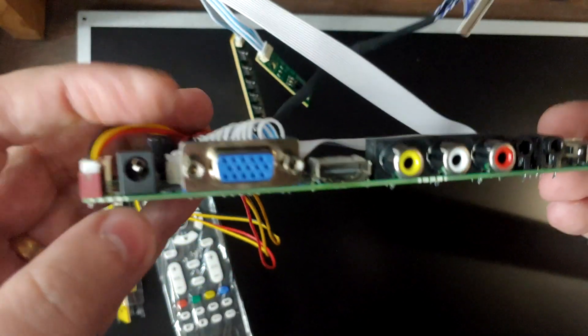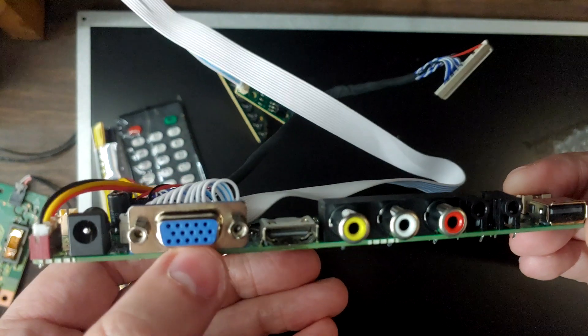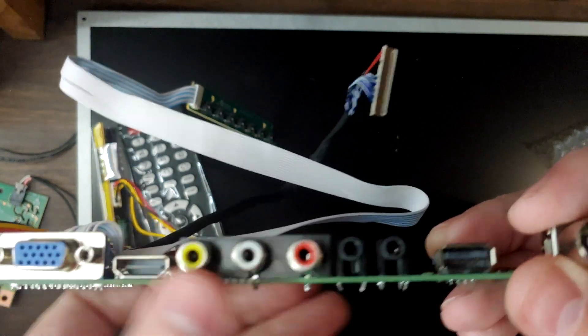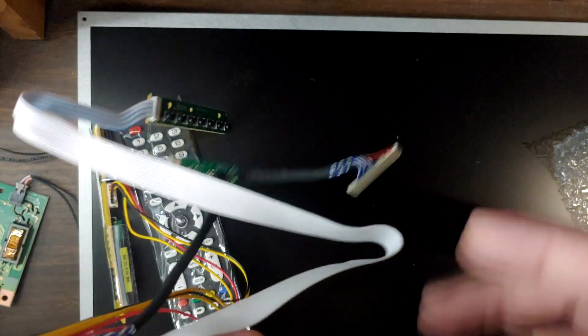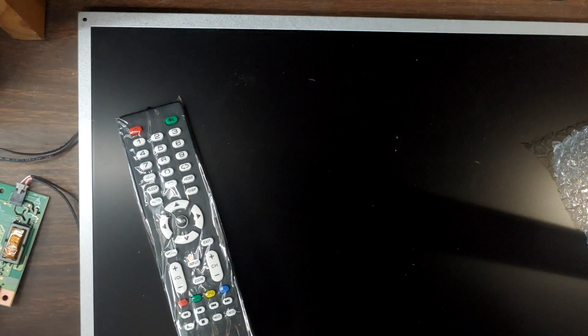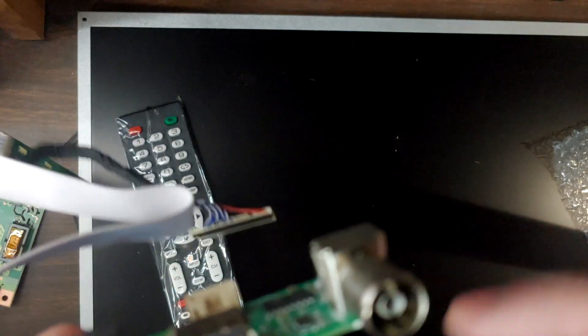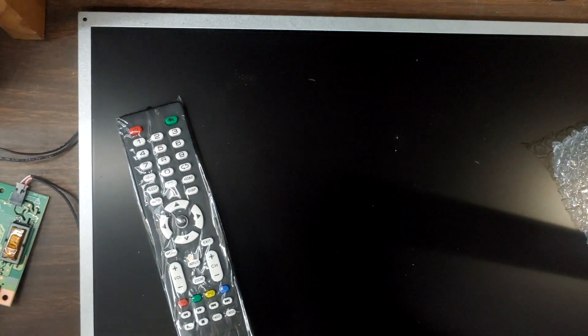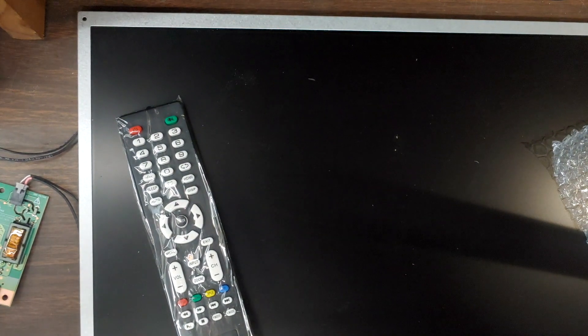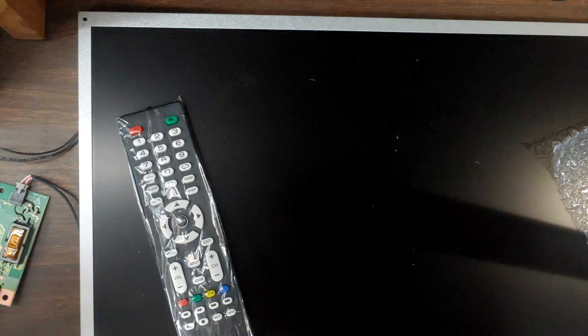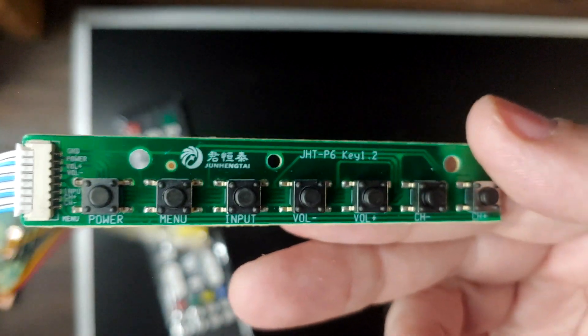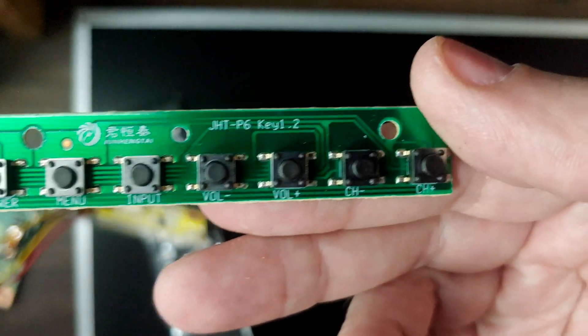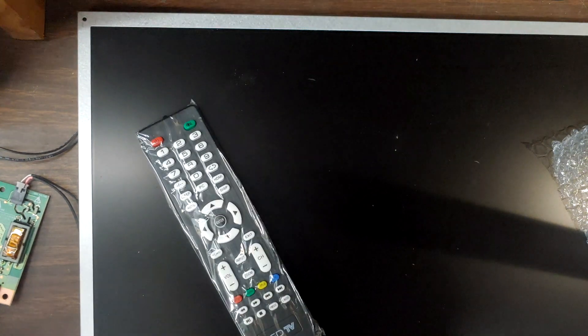Let's just look at this here real quick. We have power input, VGA, HDMI, analog video and audio. I have no idea what these two are. Coax for cable TV and USB. We have the connector which goes to the back of the monitor. These are your buttons for different functions: power, menu, input, volume, channel.